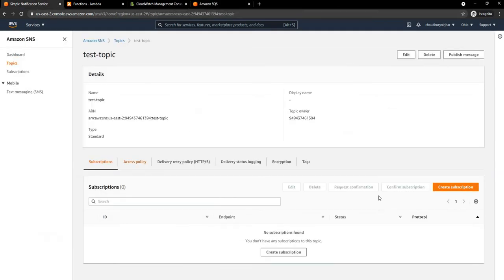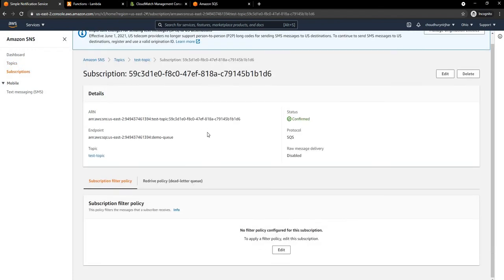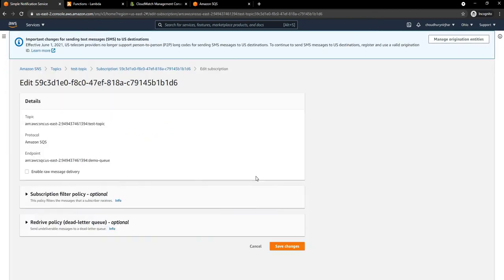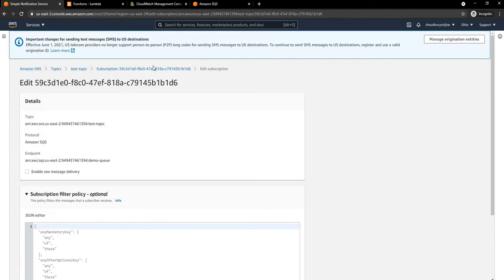Now this SNS topic — if we go to subscriptions and refresh — we can see this new subscription is confirmed. We can click on the subscription and see some of the policies, including the subscription filter policy. The filter is a key-value pair of the attribute you want to use: the key is the attribute key, and in the array you provide the values you expect. Only messages that fit this filter criteria will be sent to this particular subscription.